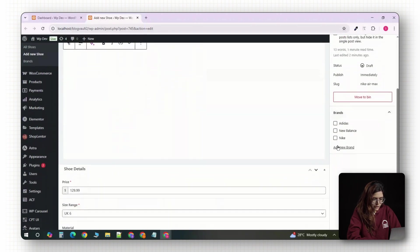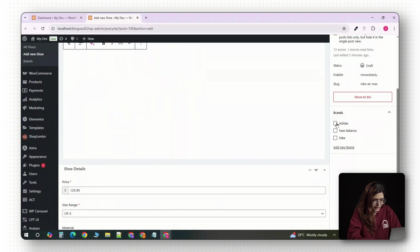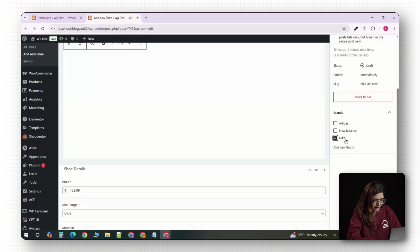Next, look over to the right sidebar. You'll now see the brand taxonomy box, just like you would see the categories on a blog post. If you already created a brand like Nike, go ahead and select it. If not, just type it in and hit enter to create it directly from here.